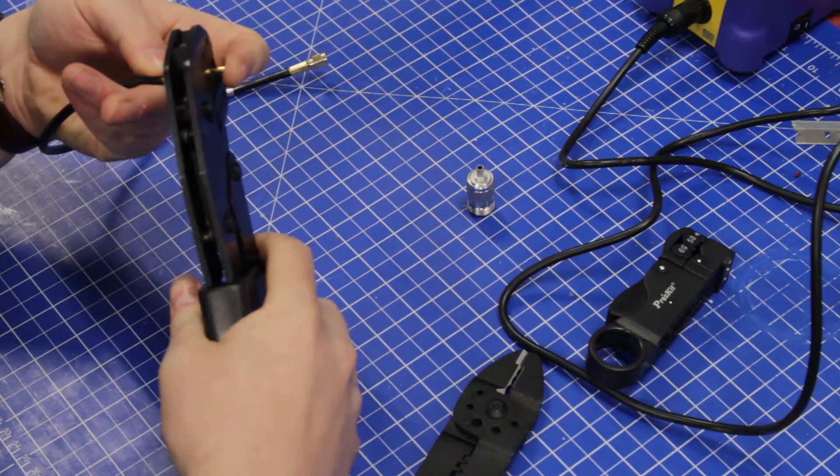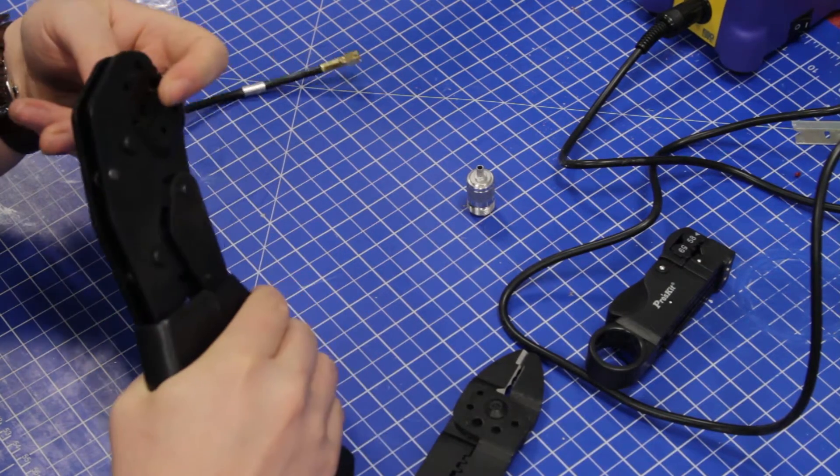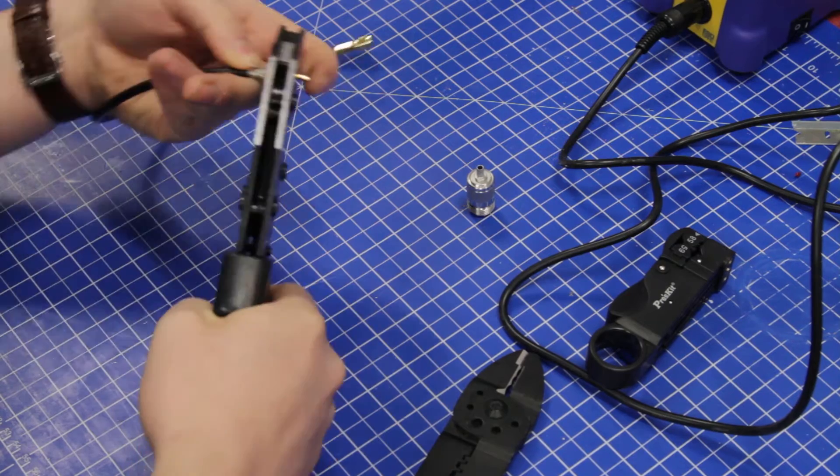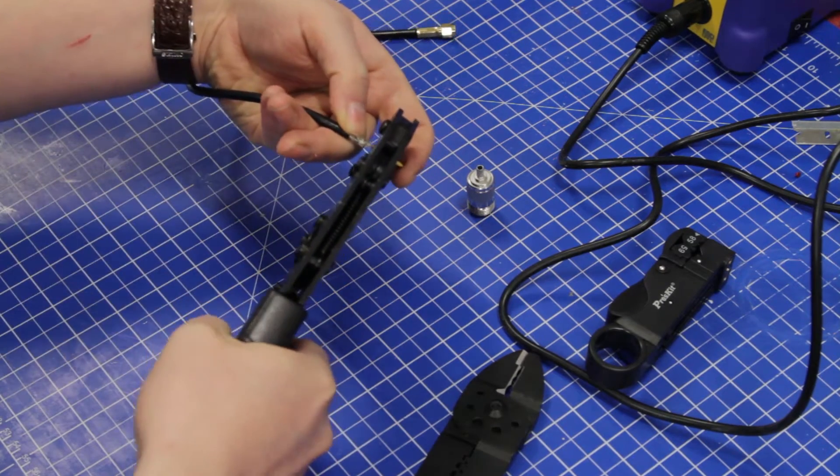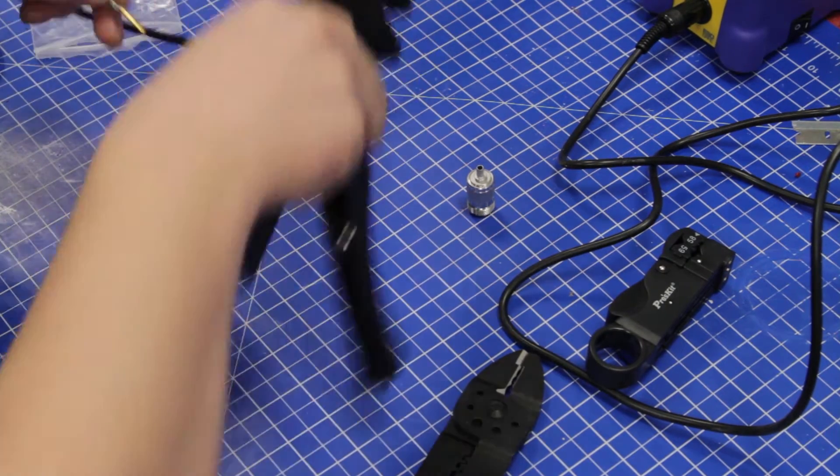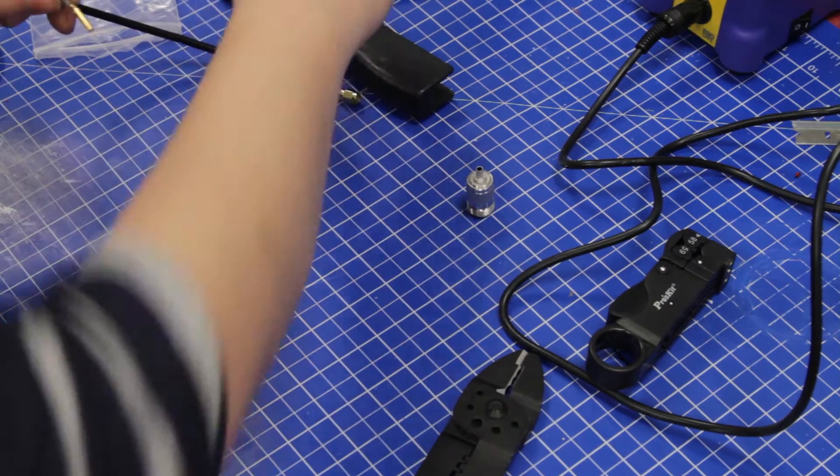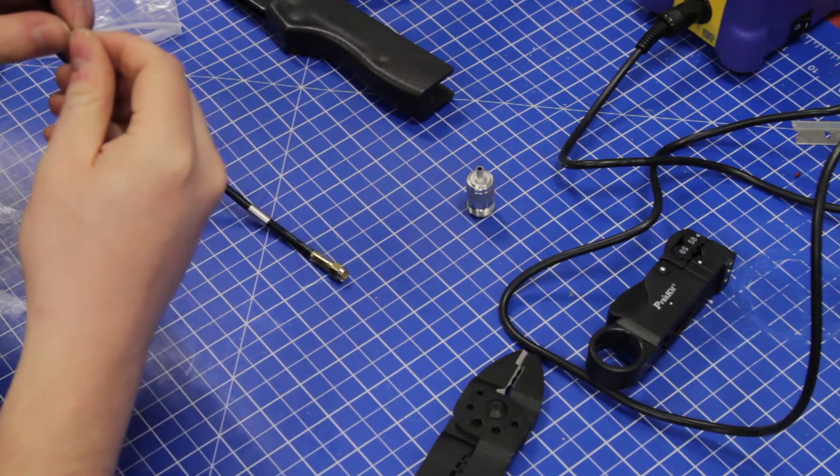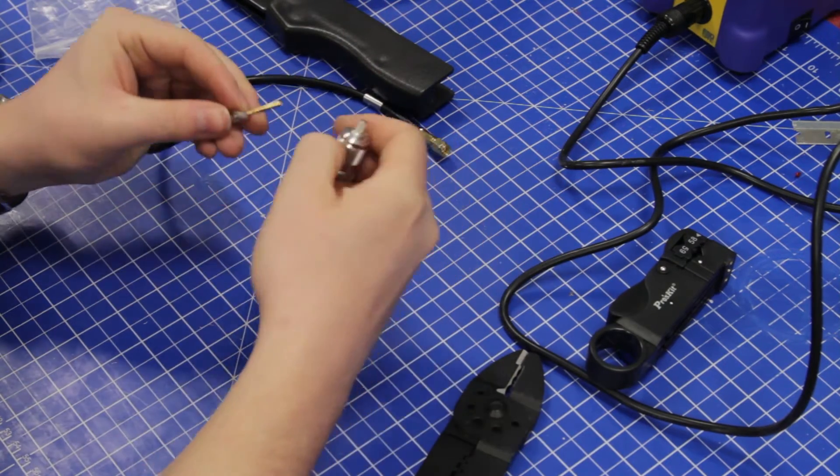Yes, we're in the correct hole. Clamp that down, and now it's crimped.